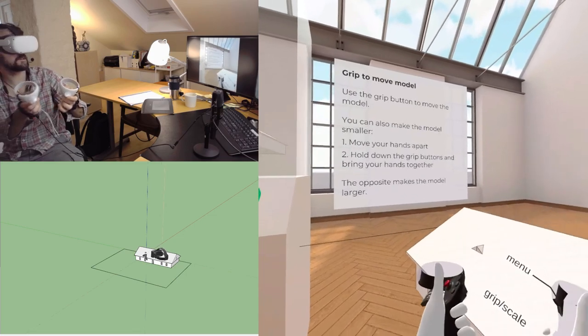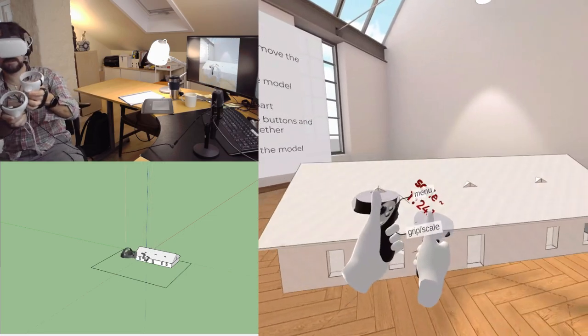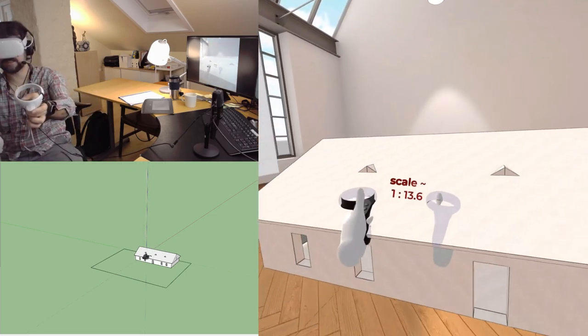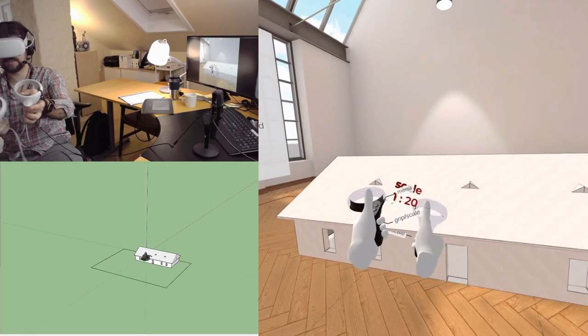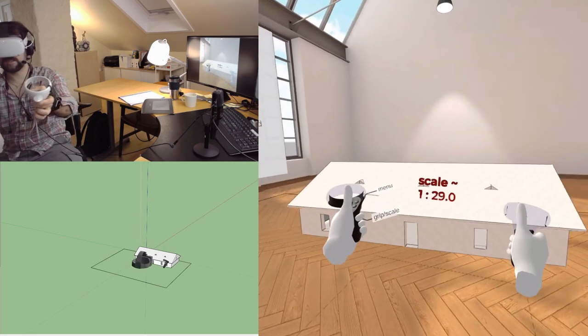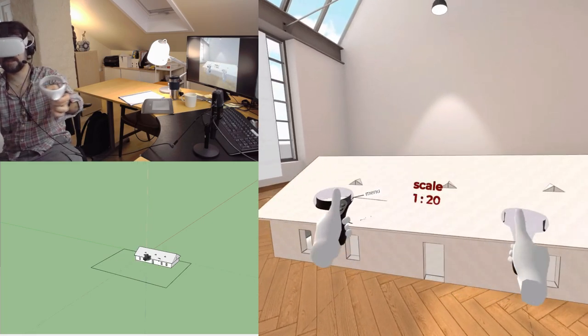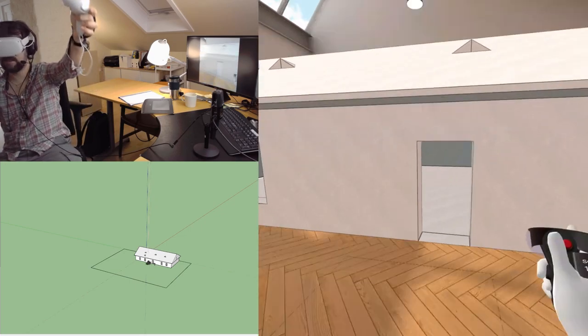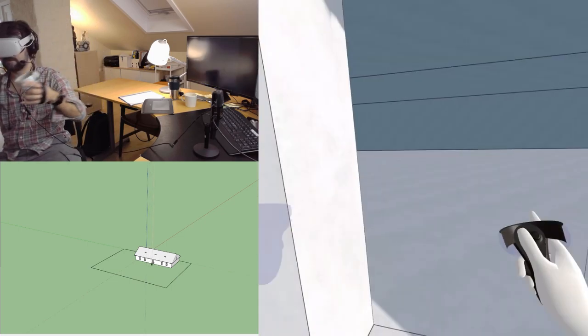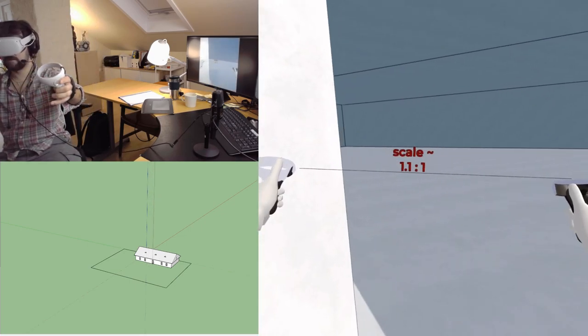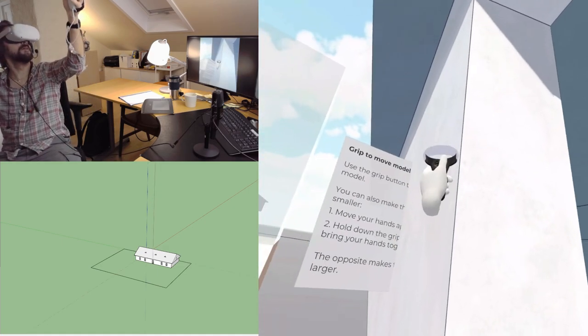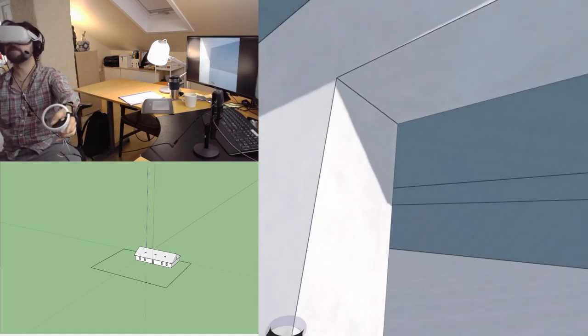You can also make the model smaller, moving your hands apart and down. So that takes it to scale. And you can actually see the scale there, which is nice. So that's 1 to 20, 1 to 50, 1 to 10. Let's go up to 1 to 1. Now we're talking. Here's my house.